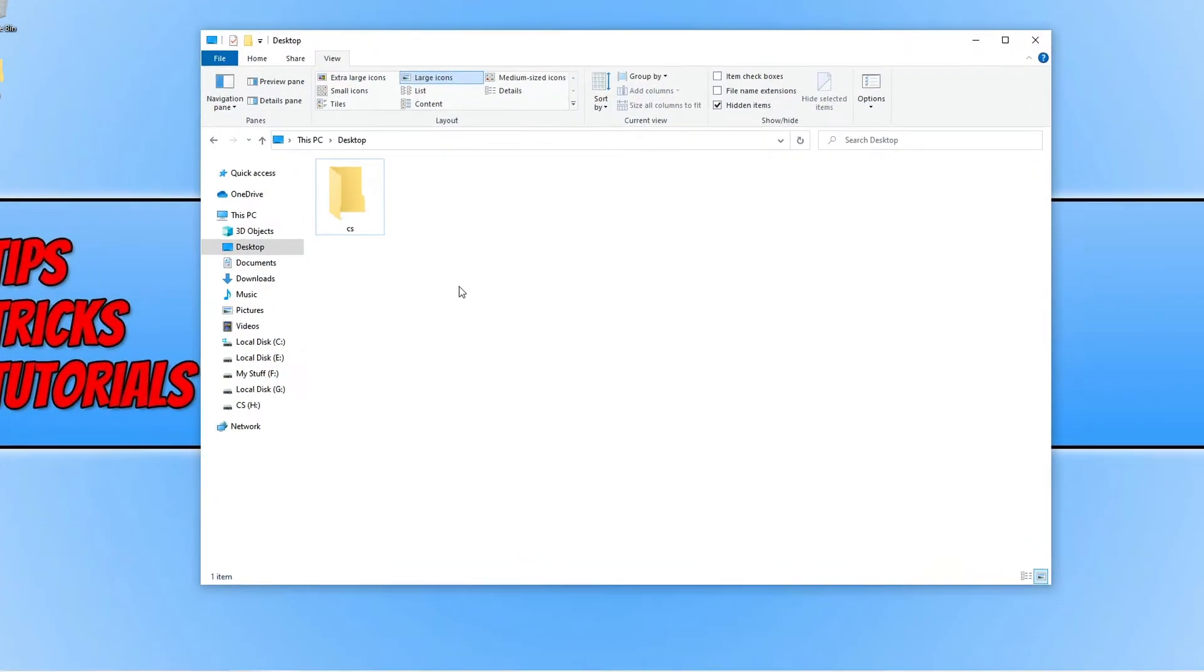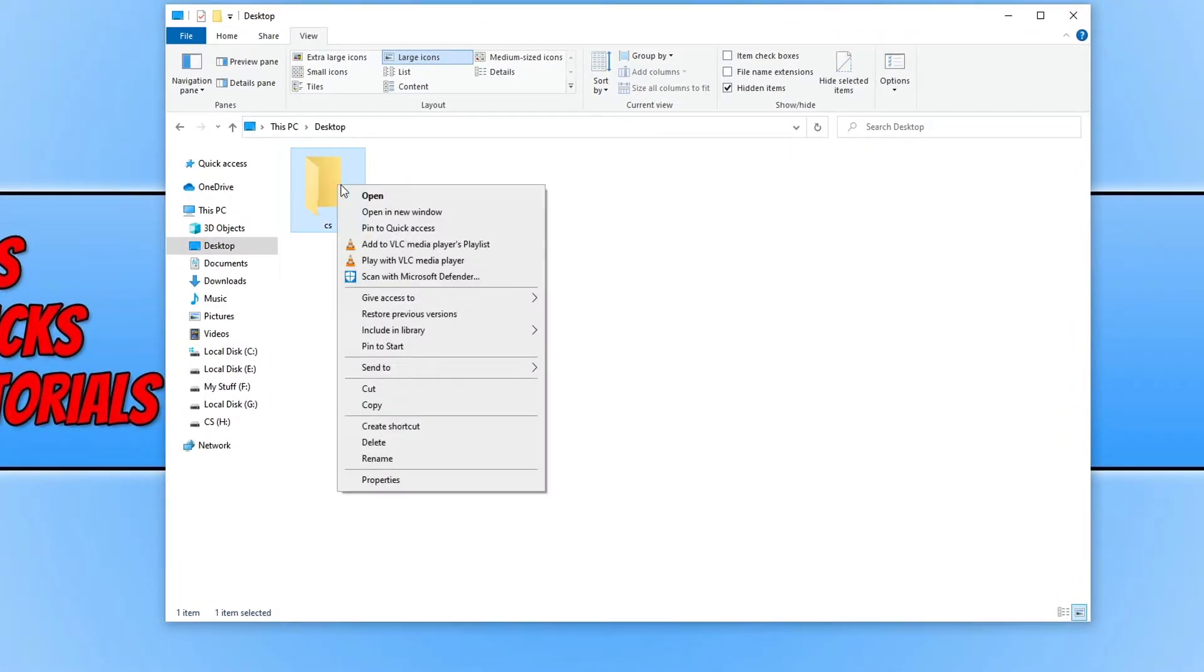So I've just created a folder here called CS. You then need to right click on it and go onto Properties.